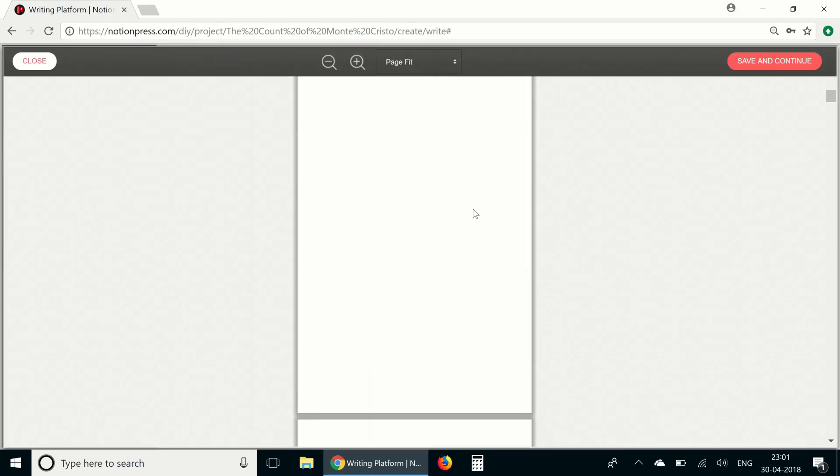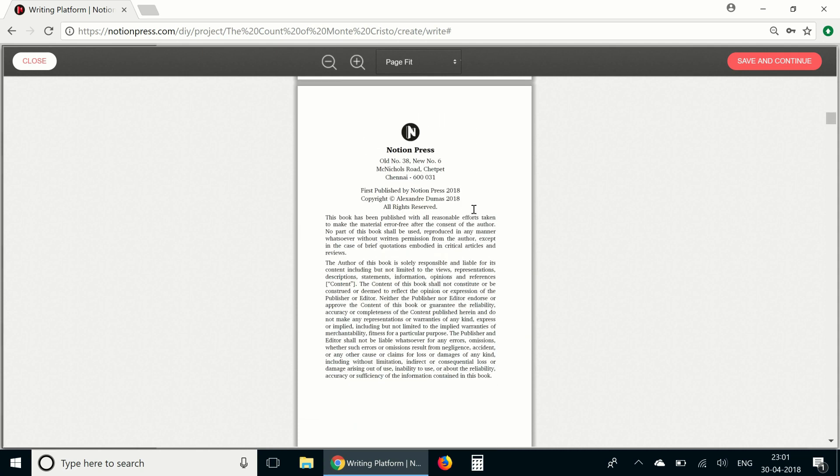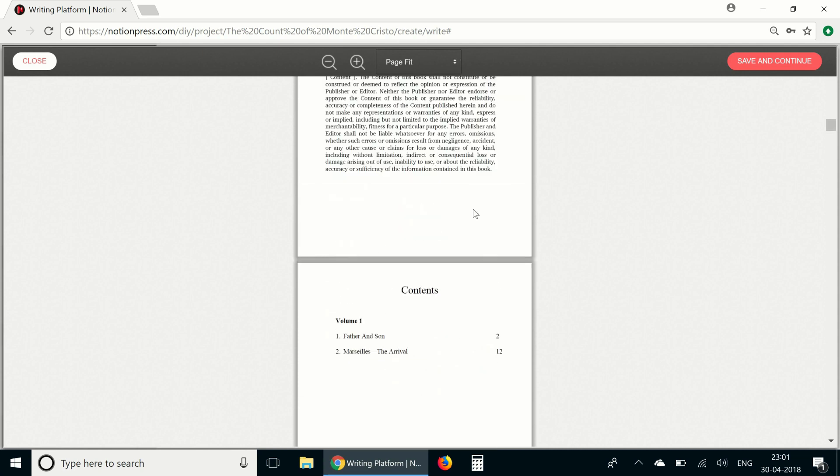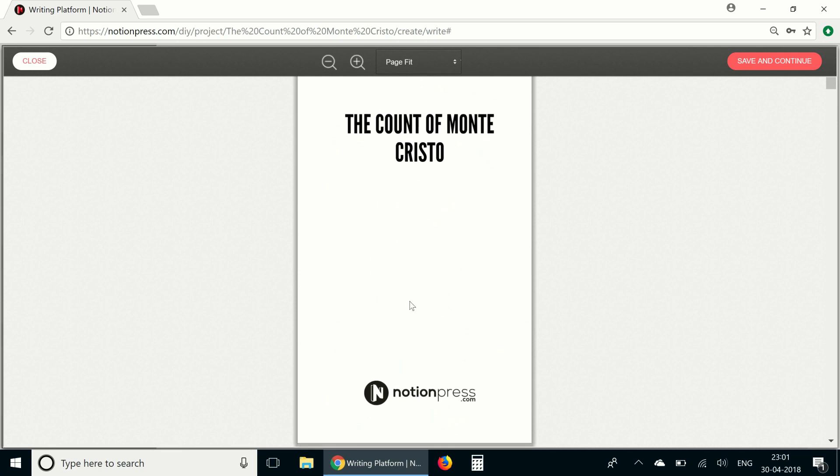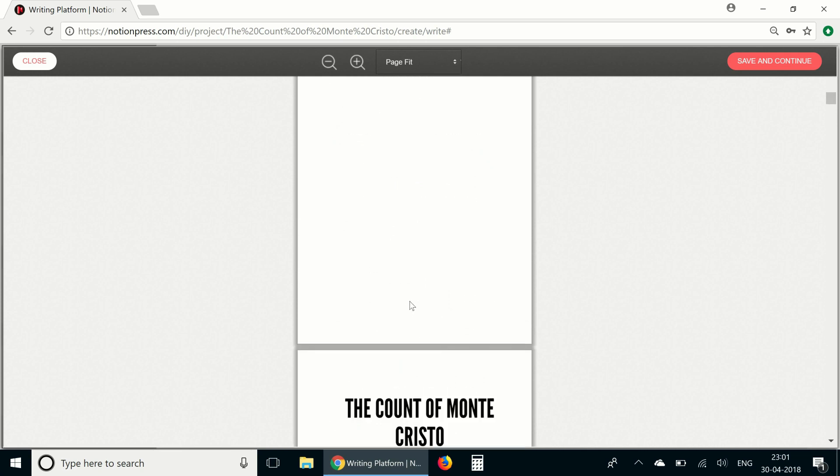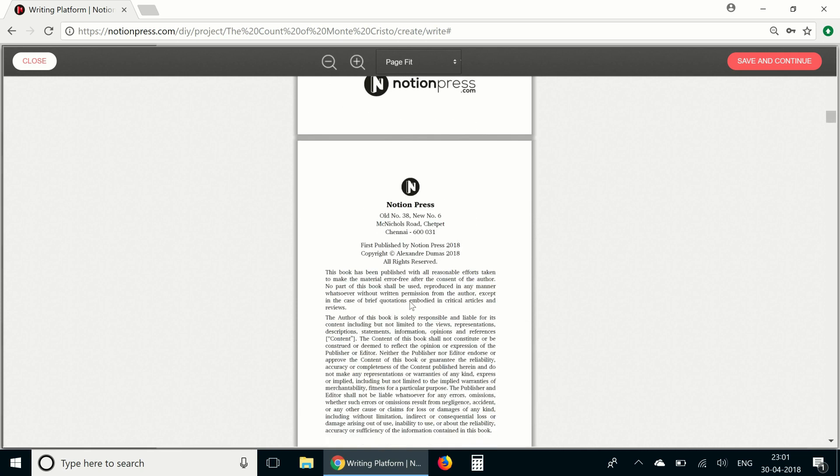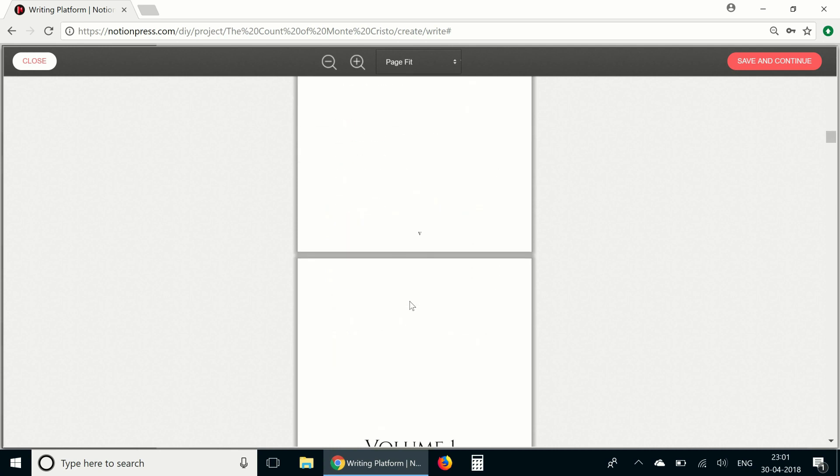Now as you can see, the tool has automatically created a print ready PDF using the content that we have entered. It's generated a half title page, title page, copyright page, set the margins, the book size, fonts, font size, headers, page numbers, and everything else that has to be set for the interior design of a book.